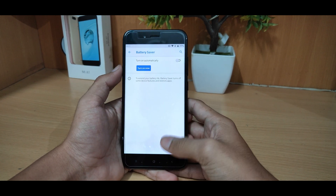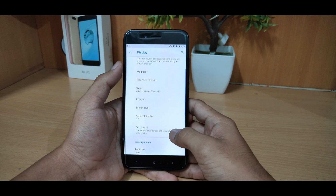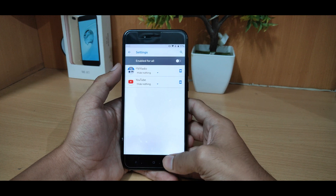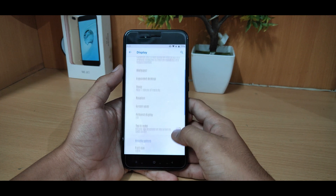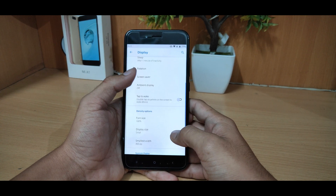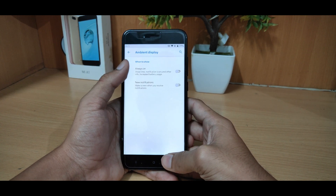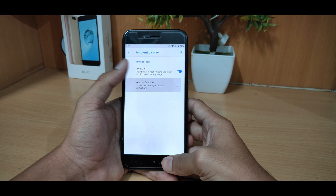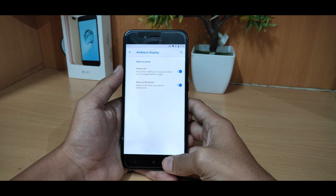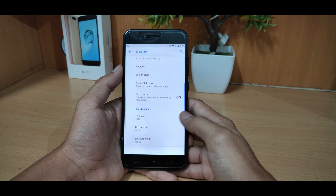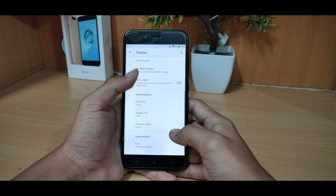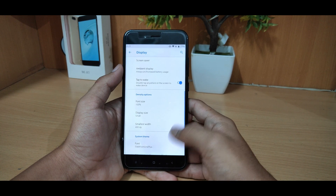Going back, you can get the expanded desktop, ambient display, and new notifications. You can also get double tap to wake.